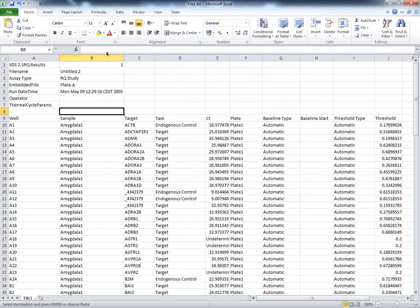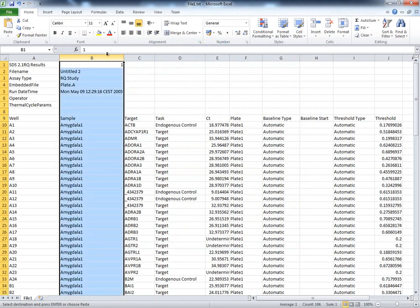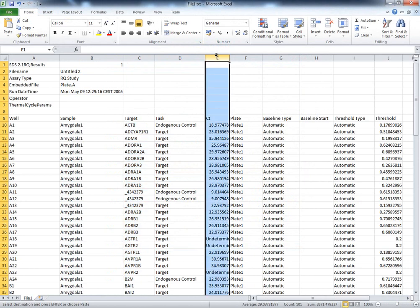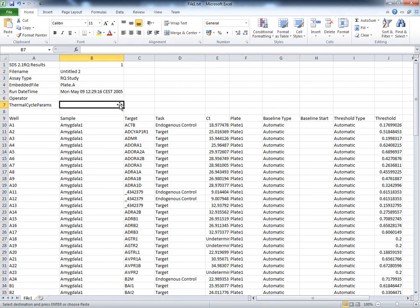StatMiner reads text data files, providing they contain a minimum set of information, including sample names, target IDs, and the CT values. Each of them should be organized independently by category.